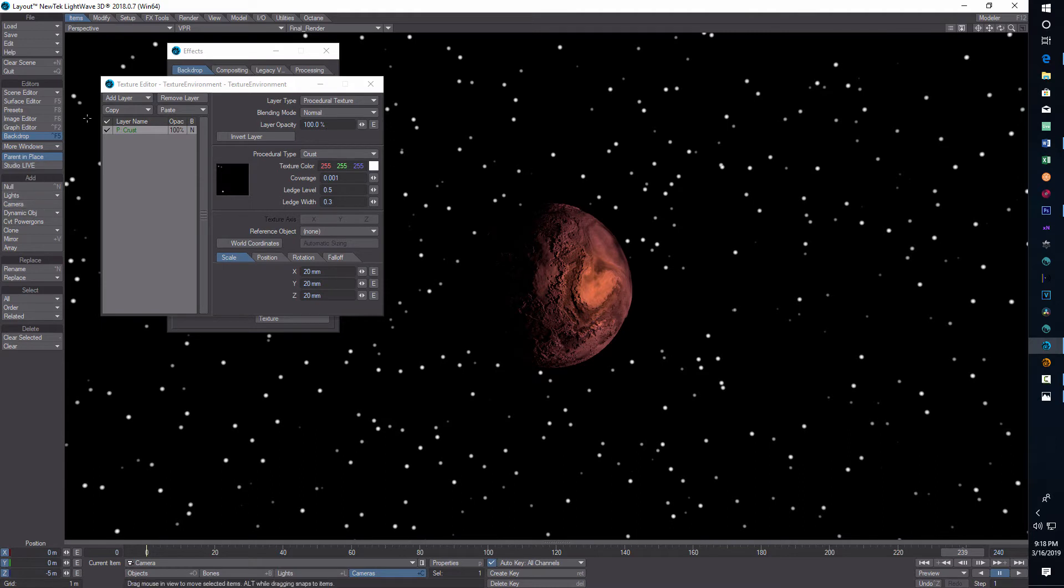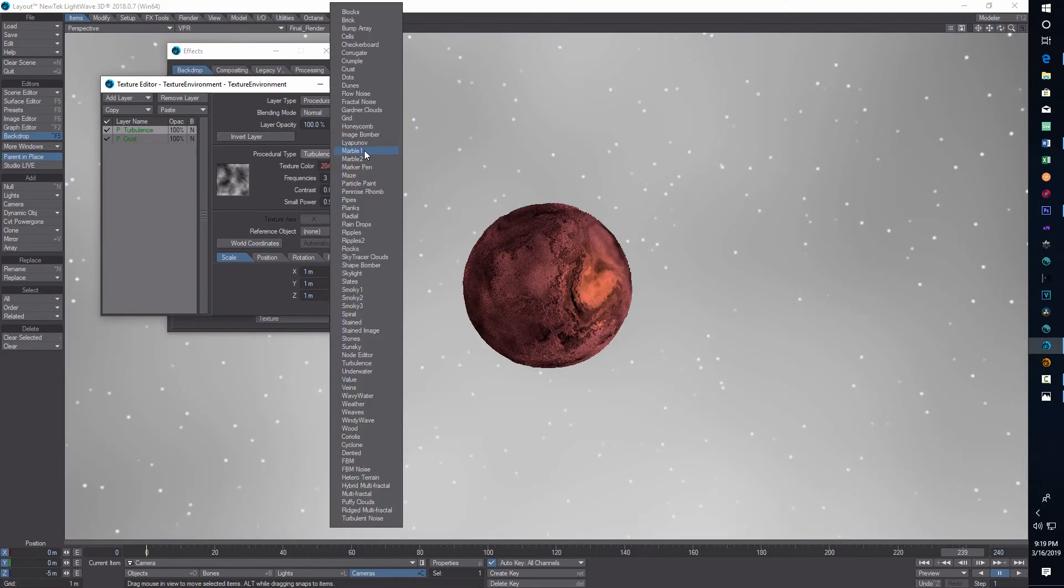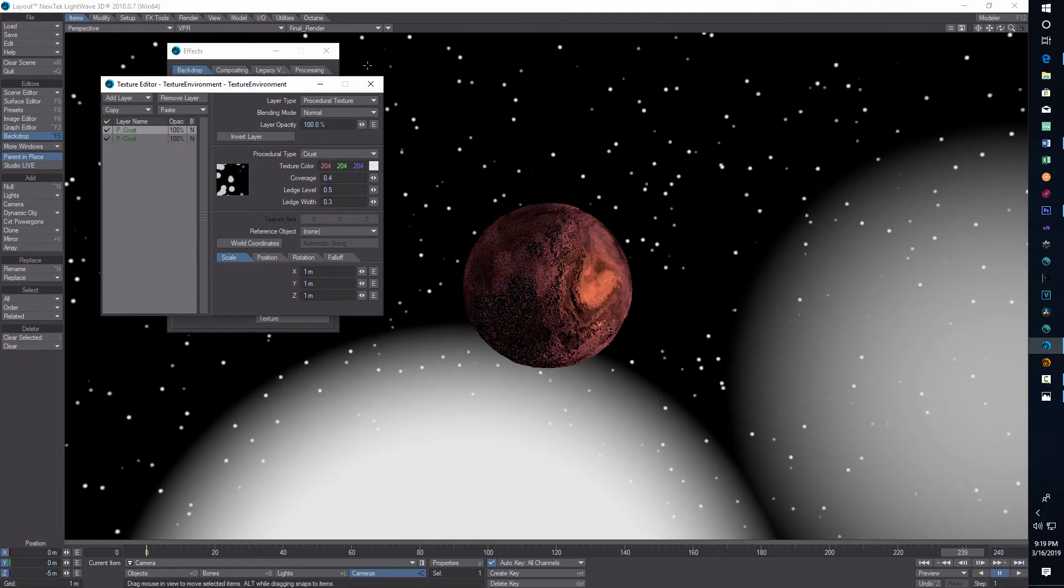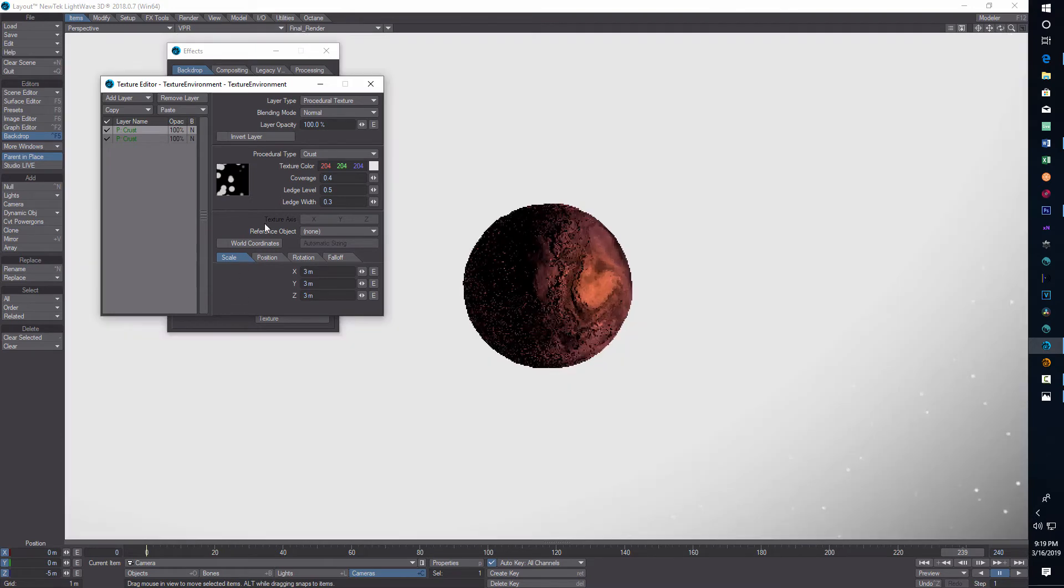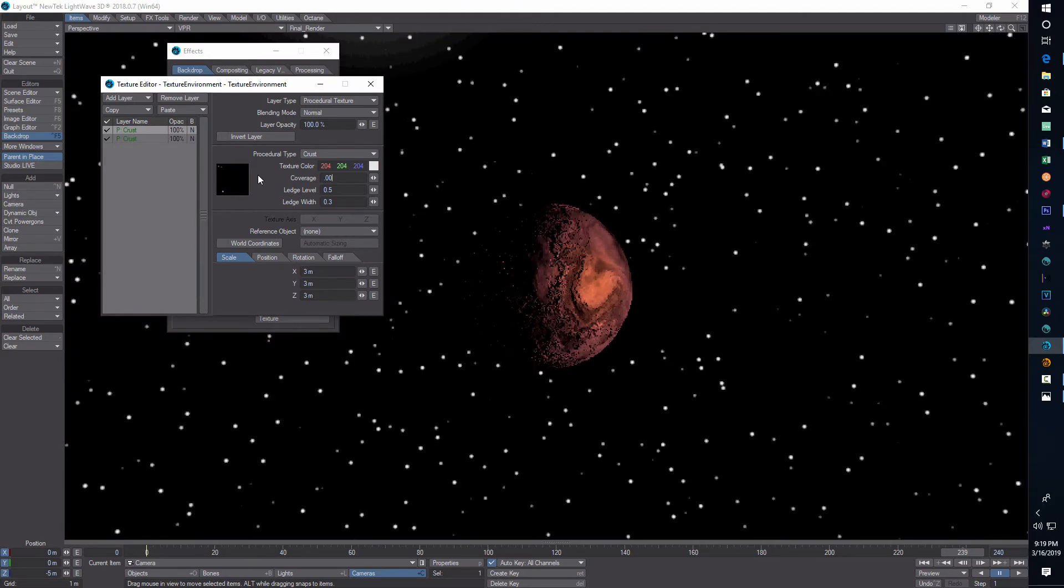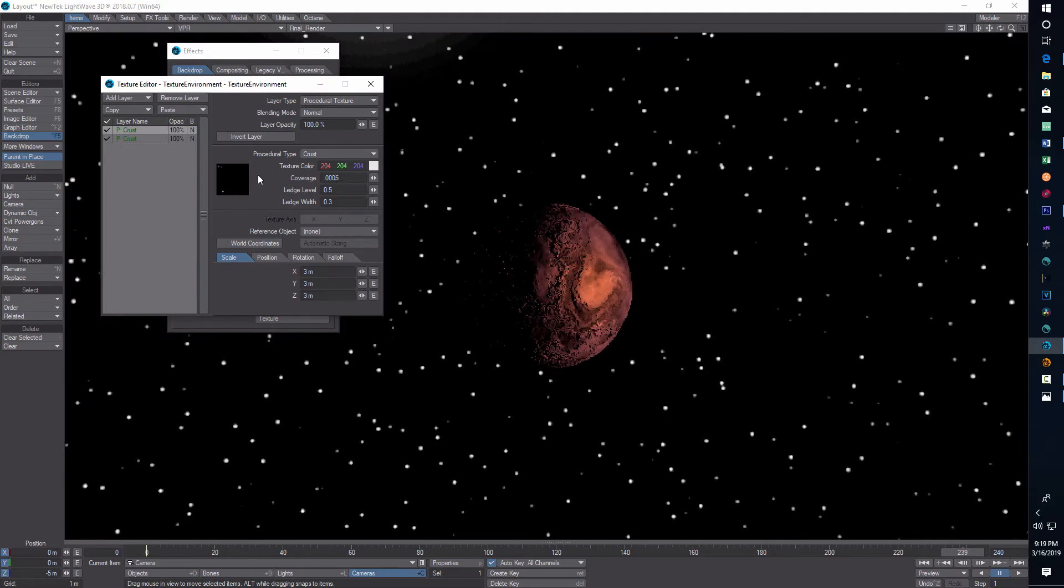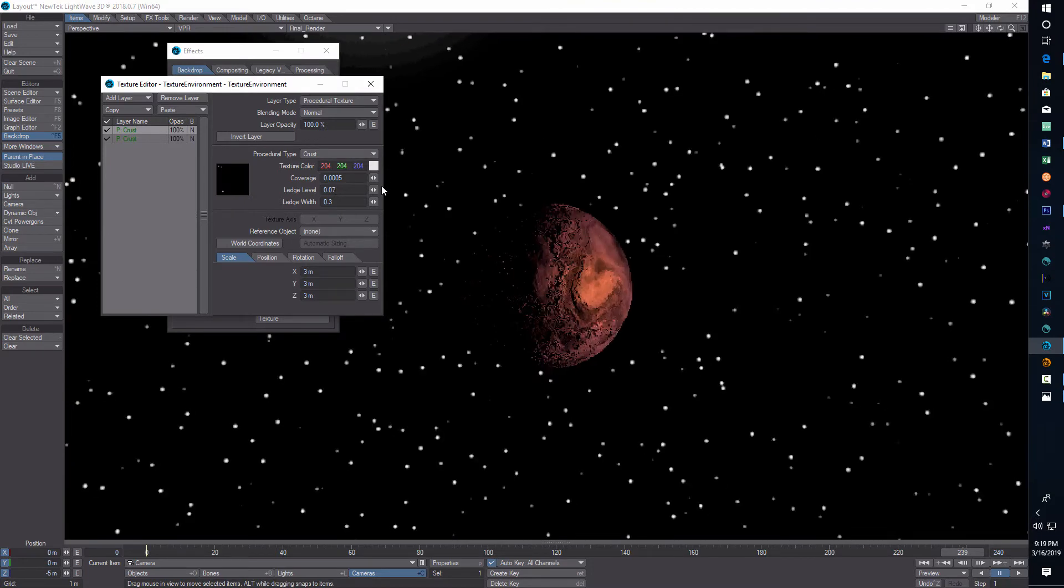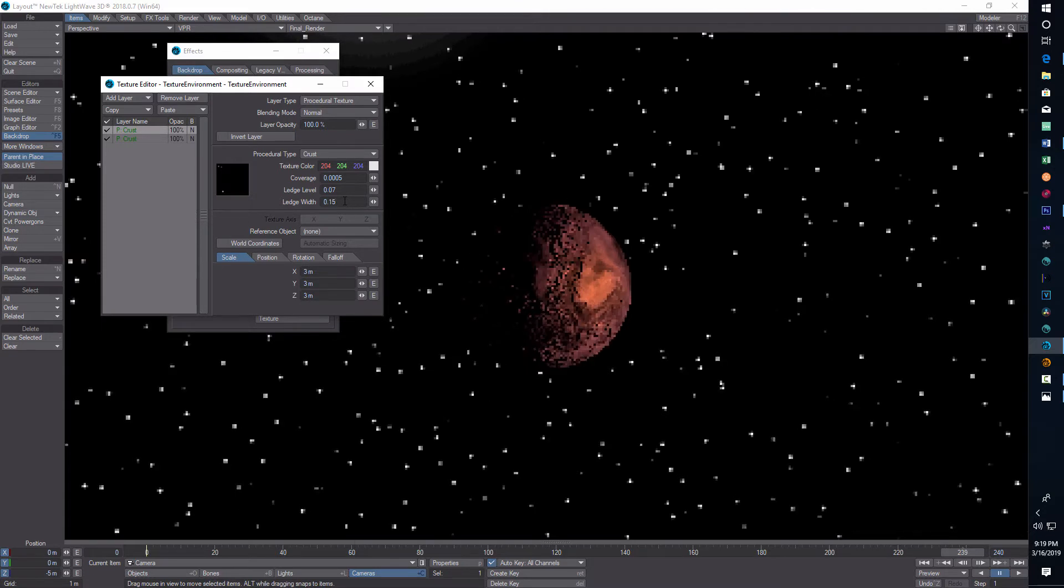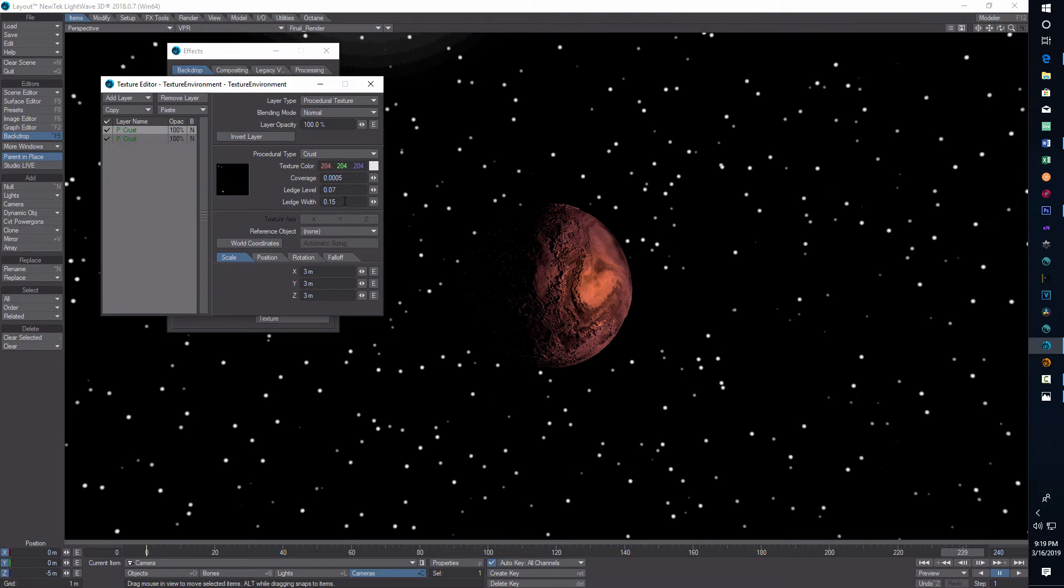Then we're going to go add layer, procedural, and we're going to do another crust here. And this one is going to be even smaller size. So the scale on this is going to be 3. You can just type in the 3, 3, 3. The coverage on this is going to be 0.0005. And then we're going to go for ledge level, 0.07. And then for ledge width, we're going to put in 0.15. And that's essentially the star field right there.